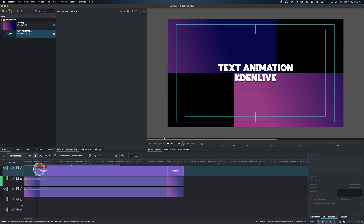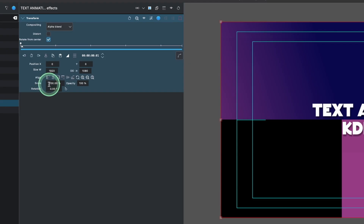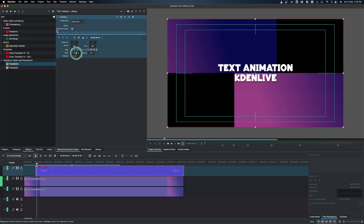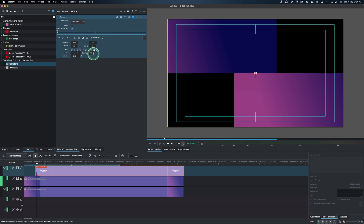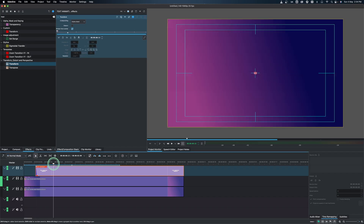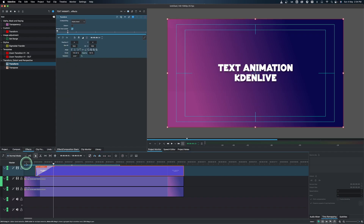Now let's animate the text. Bring the text to where it starts, go to effects, and drop in the transform effect on the text. You can either use X/Y values to go up and down, or use scale. First let's use scale — add a keyframe and set scale to zero, then set opacity to zero so there's no text. Move the playhead forward, add another keyframe, change opacity back to 100, and change scale back to 100. There's our text intro animation.